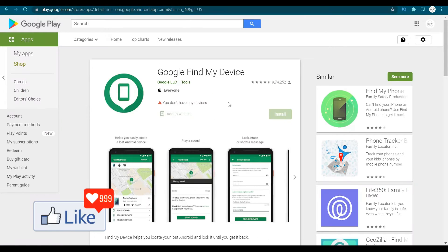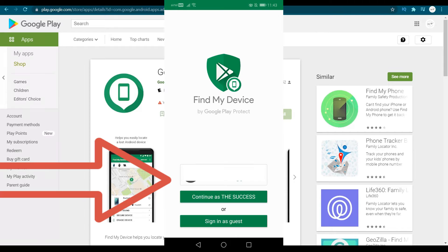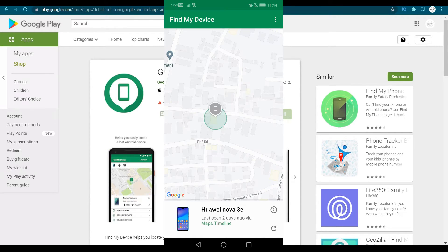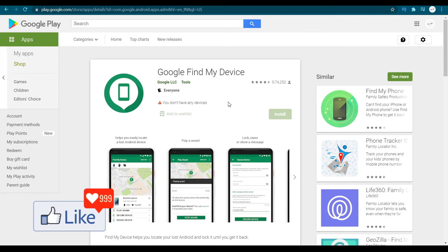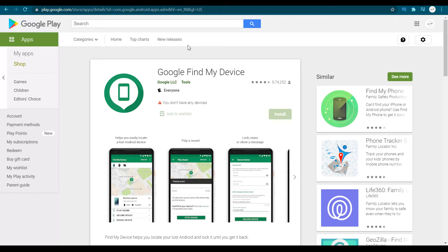You install the app and log in with your email, or sign up with the email that is already on your Android device — as simple and easy as that.